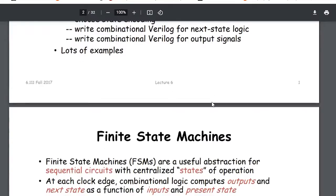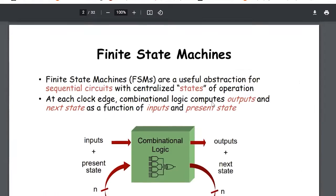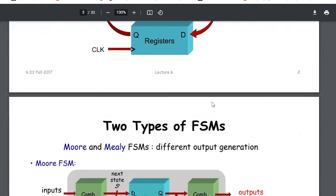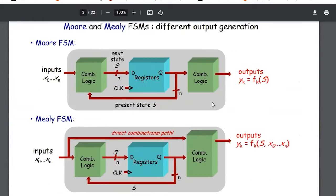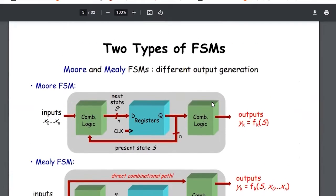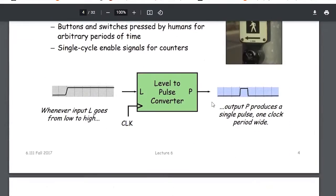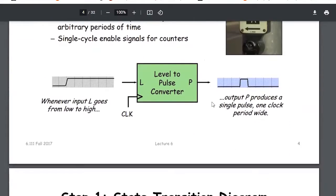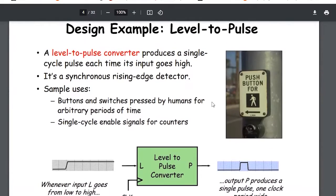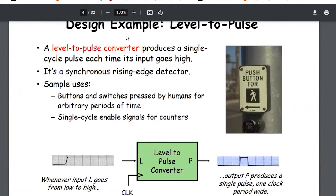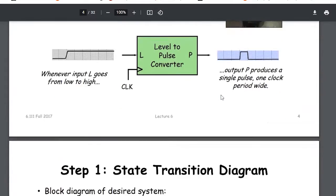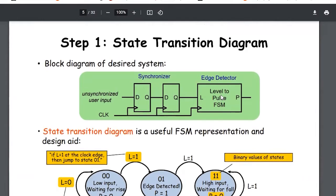We referred to this MIT article which explained how state machines actually work — the Mealy machine and various types of state machines — and showed some applications. There's a design example so you get to know how to do it, and there's also a diagram showing how it is synthesized in hardware.